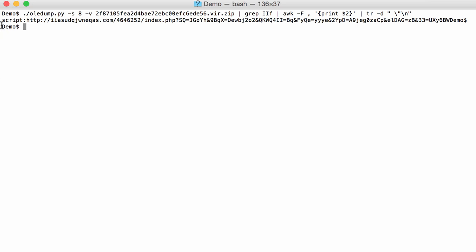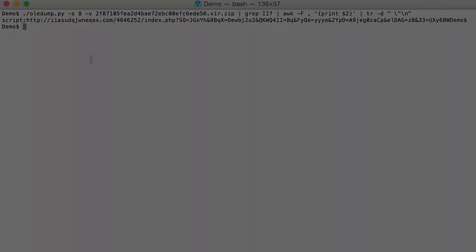And voila. Here we have a command script http. So it will download this scriptlet. And then execute it. Provided it has not been blocked by recent patches from Microsoft.